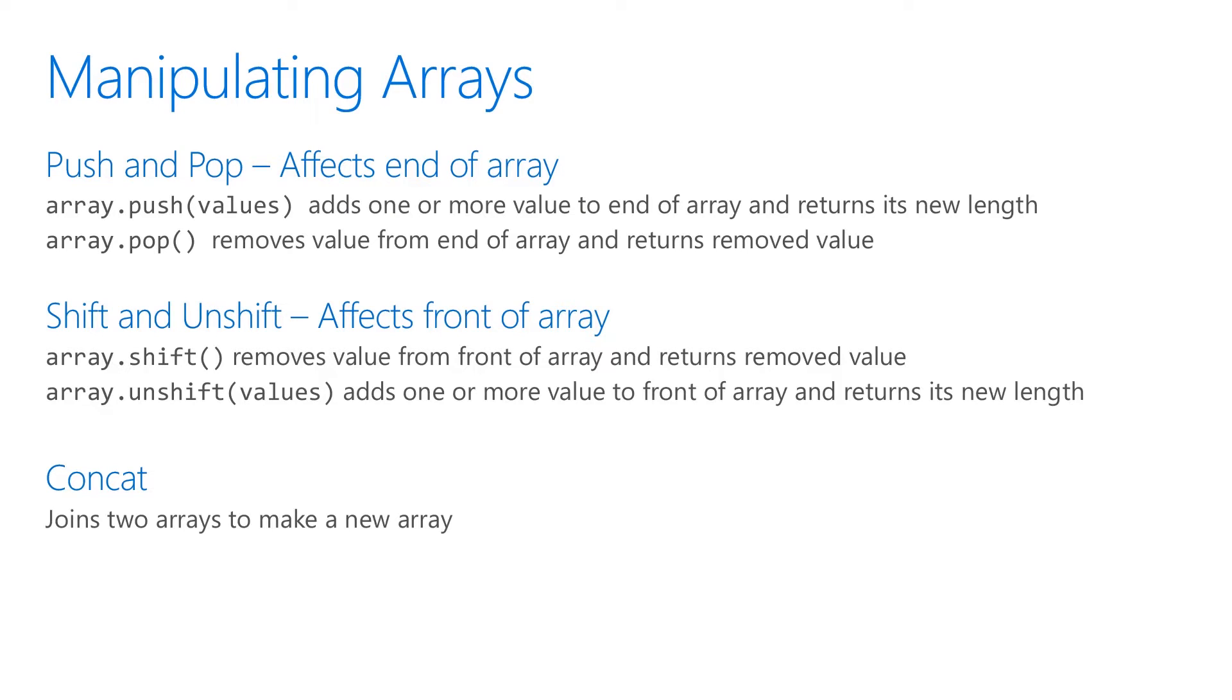Shift and unshift do the same thing, except it modifies the front of the array.